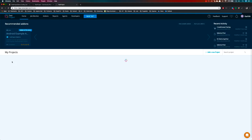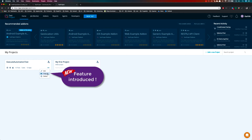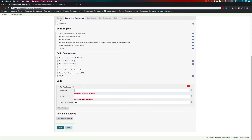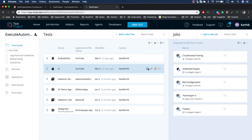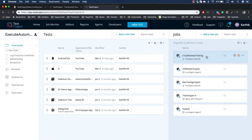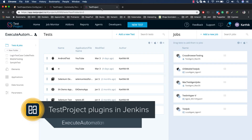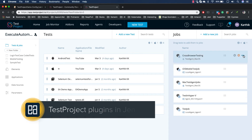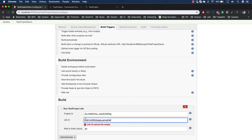To get the project ID from TestProject, go to the Home and click the three dots next to the project — you'll see an ID there. This is a new option that wasn't available before. Copy that project ID and paste it into Jenkins. Next, for the job ID, click the three dots next to the job and copy that ID as well, then paste it into Jenkins.